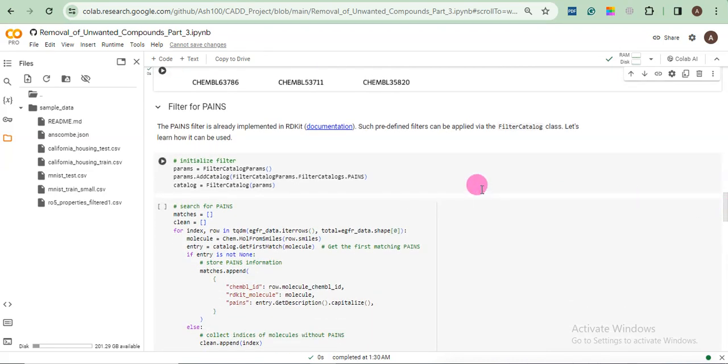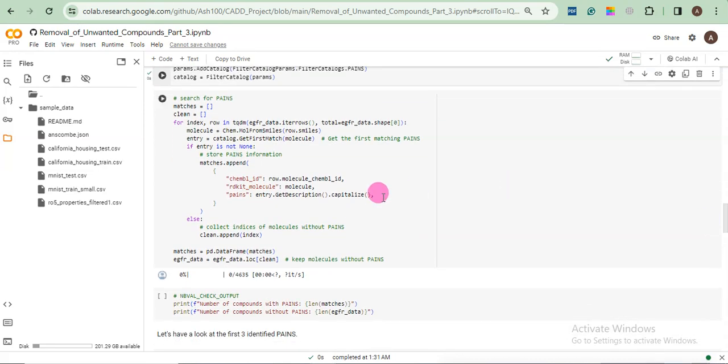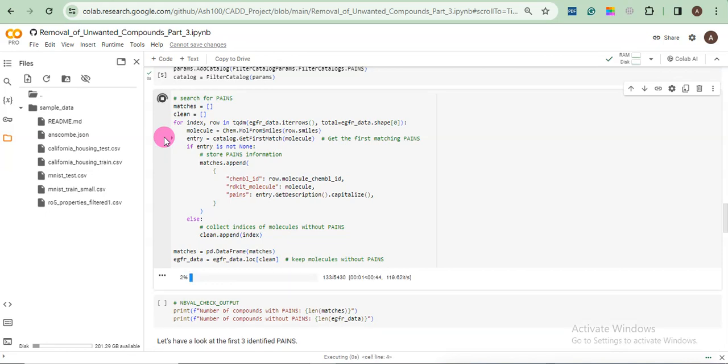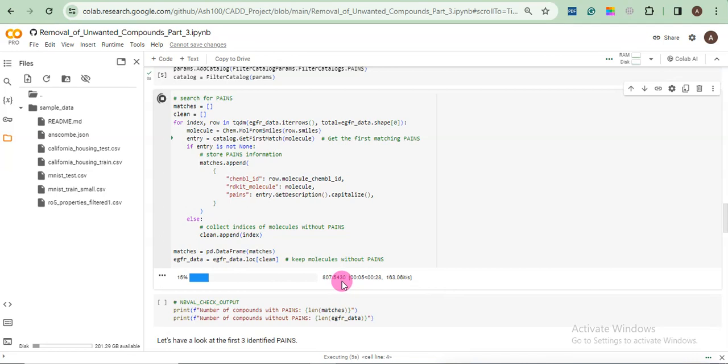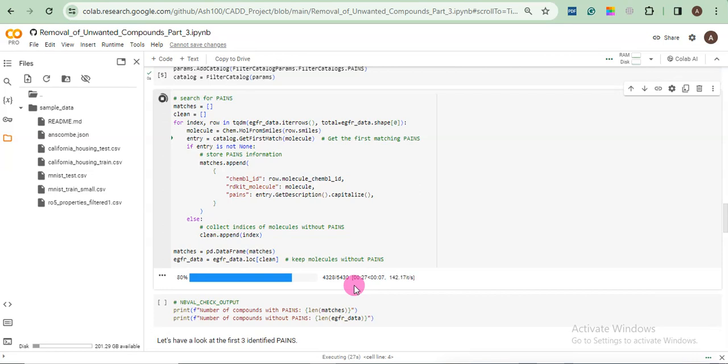So first of all, we will perform some initialization. Then we will click this, run this cell to perform some searching for PANS. You are seeing our total compounds are 5430. And the program or this code is searching our library. And we will have some data now. Okay, 100%.